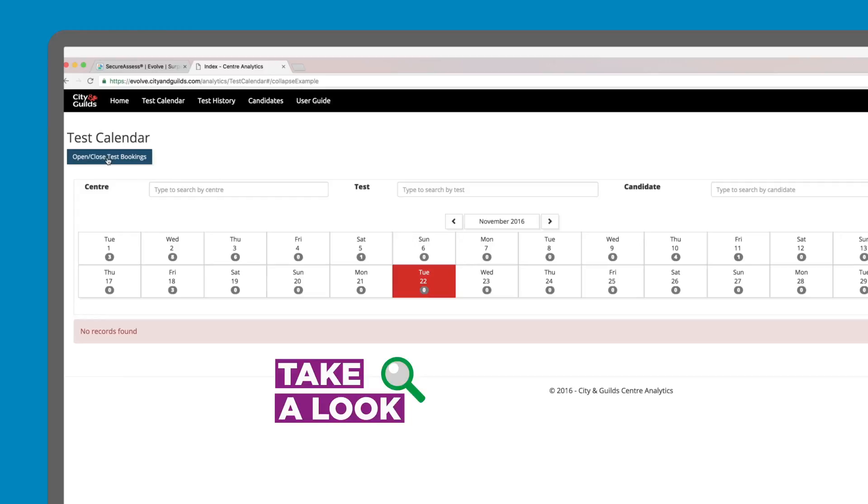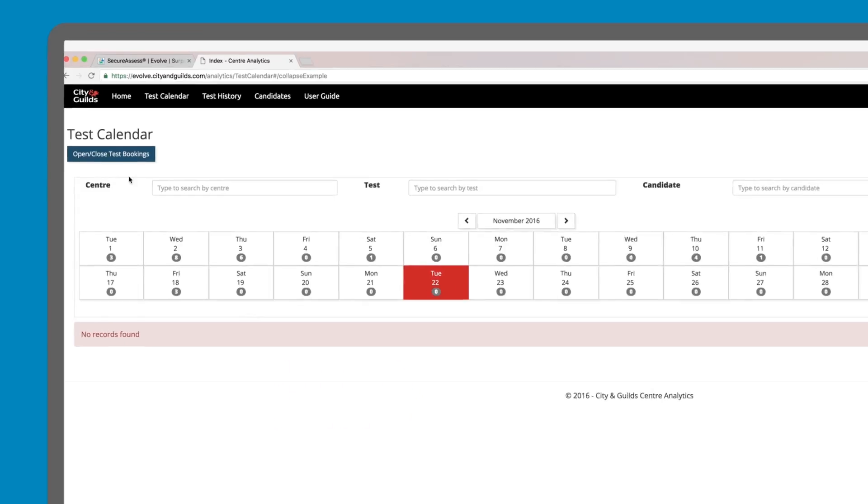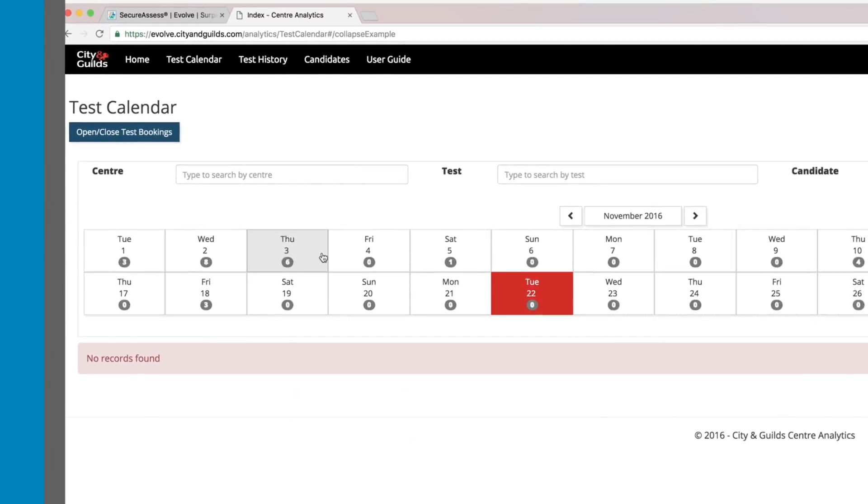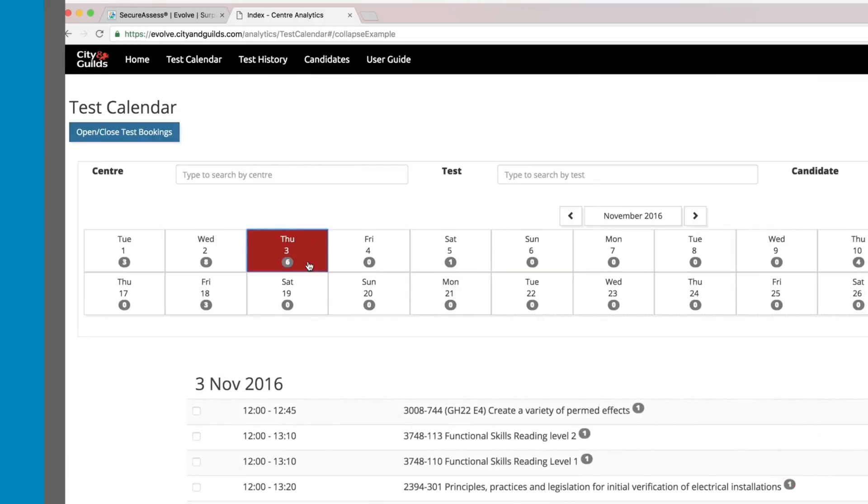By viewing our calendar, we can see that on Thursday the 3rd, we have six tests taking place on that day. The number in the grey circle shows the number of candidates taking this particular test in this time slot in a single centre.